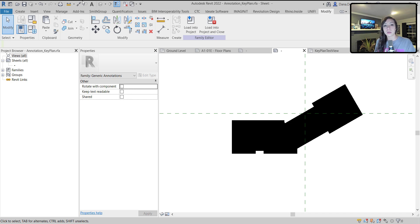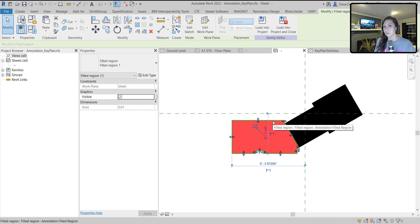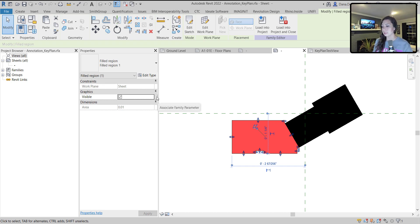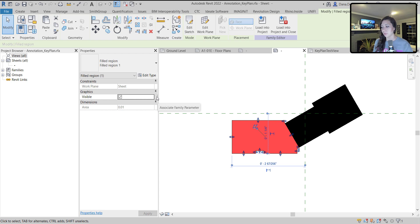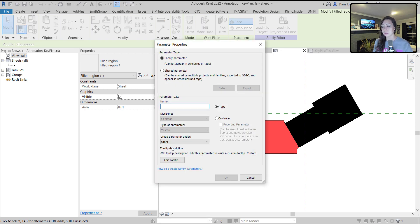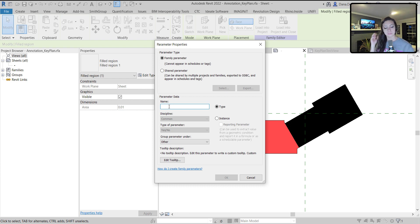Within the generic annotation family, we're going to make instance based parameters for these filled regions so that they can show up or not show up by instance. You can see here, we can associate a family parameter once we select on that filled region. I'm going to create a family parameter and call this guy, because it's looking at the west portion of my building, just W.